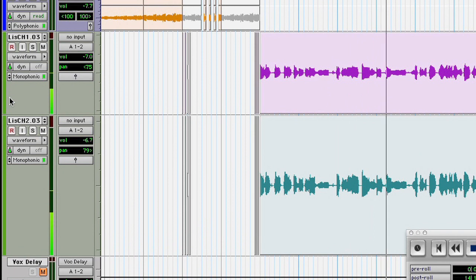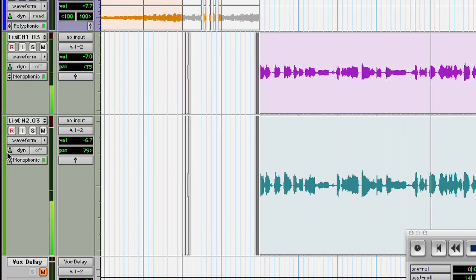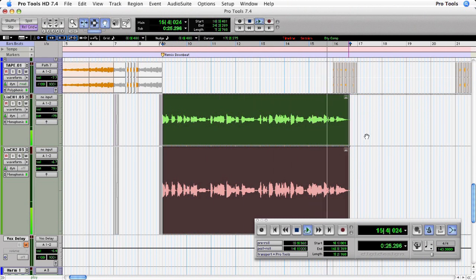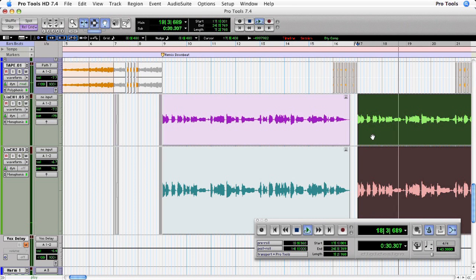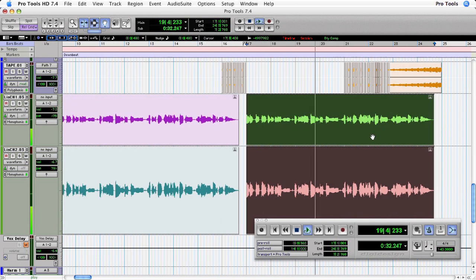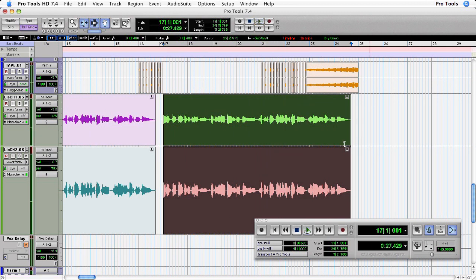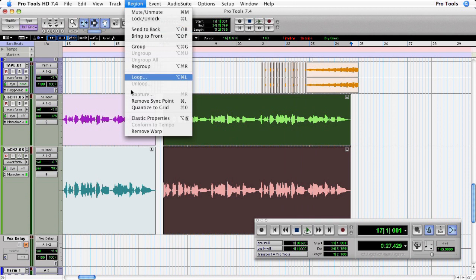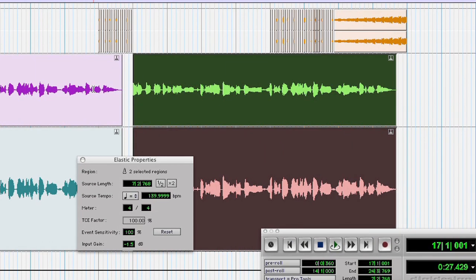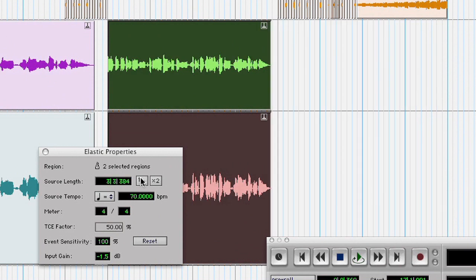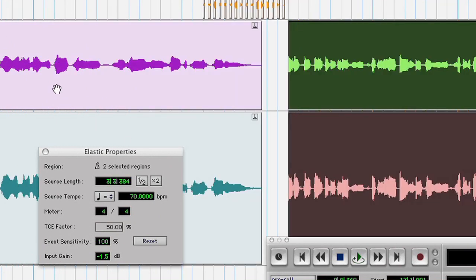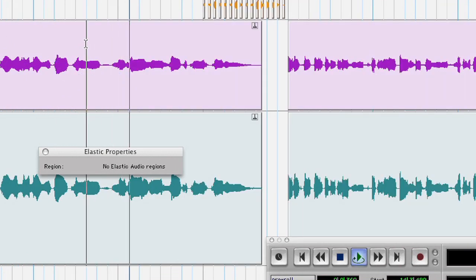You can see that both of these vocal tracks are assigned to a monophonic algorithm. I've made a copy of the two vocal regions and I'm going to come up to the region menu and open up the elastic properties. I'm going to half the size of this region, which will essentially double-time this vocal performance.